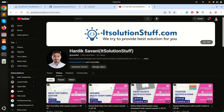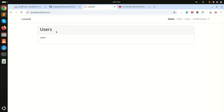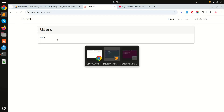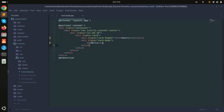Hi guys, in this video we will learn how to implement data tables in Laravel Livewire. Let's get started with an example. I have a home route here that simply shows a hello world page.